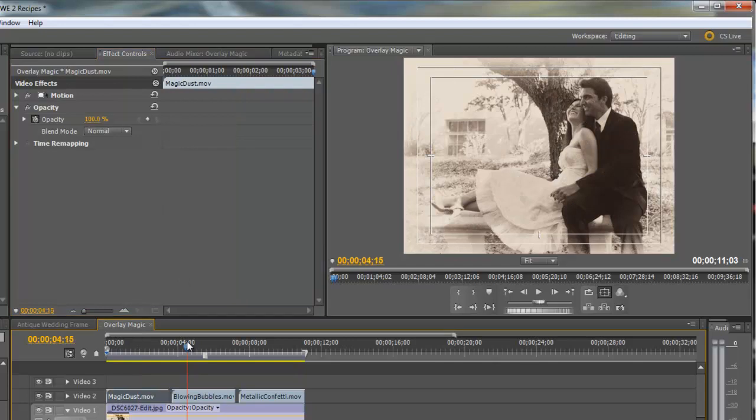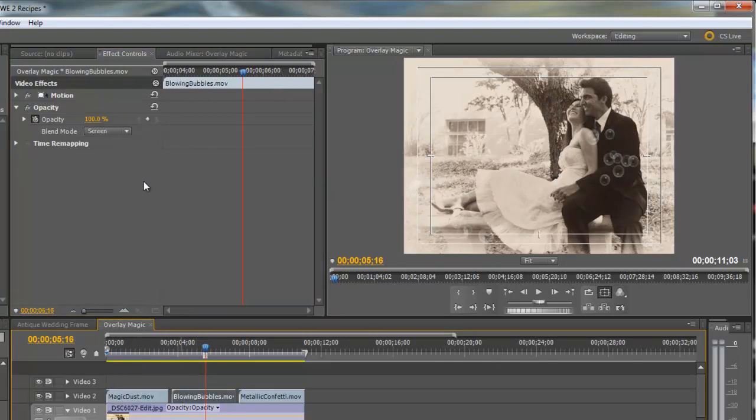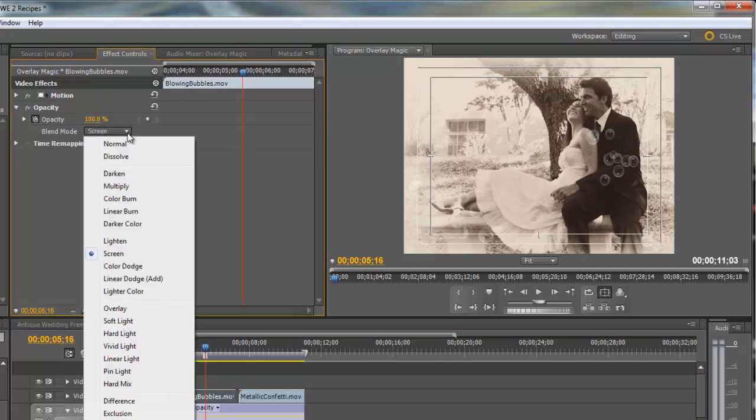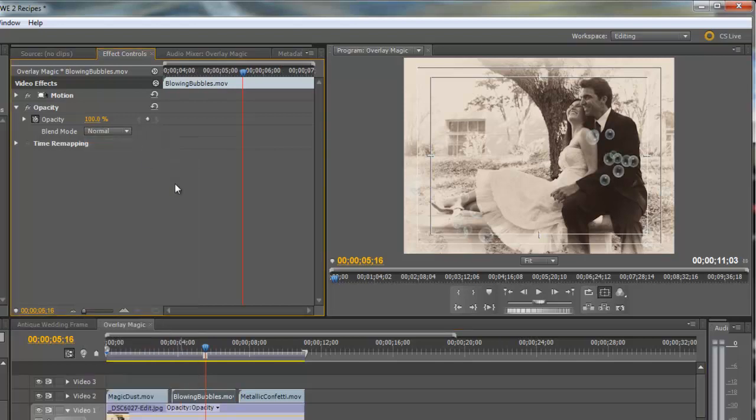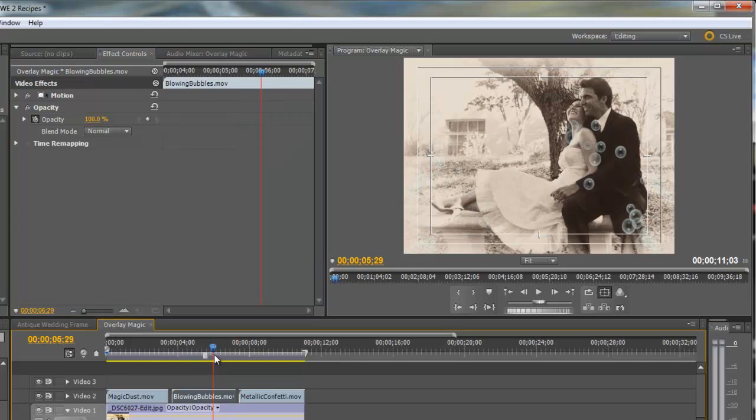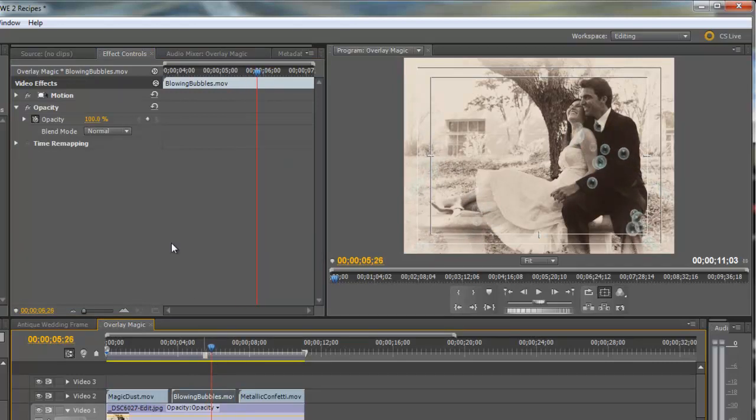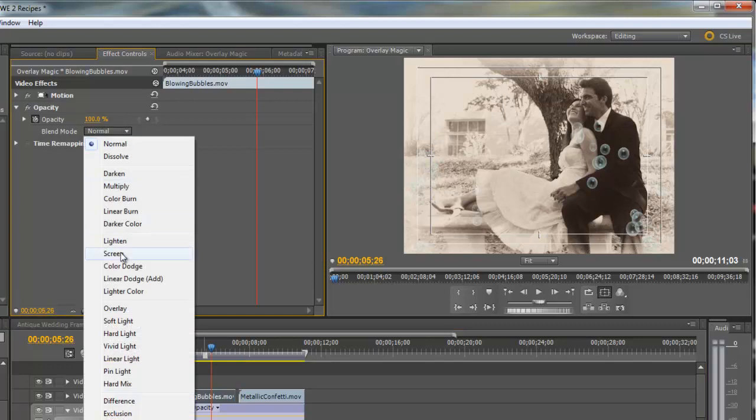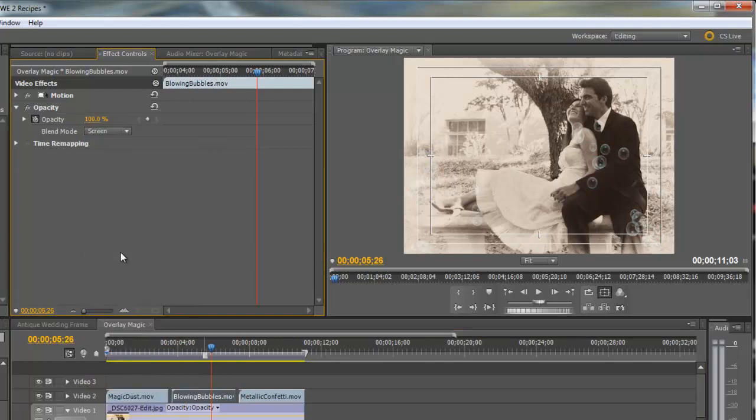For the bubbles I use Screen. The original, if I use normal, you see how much more defined those bubbles are and I really would like them to be more transparent, so I find that Screen does a good job at that.